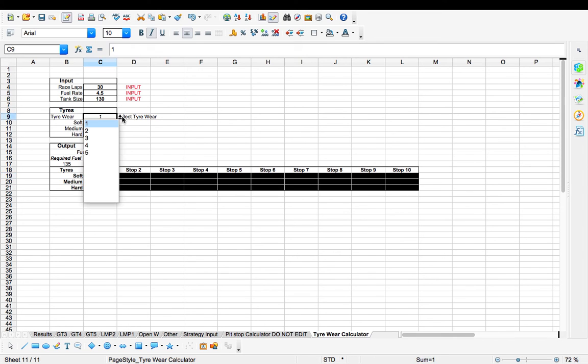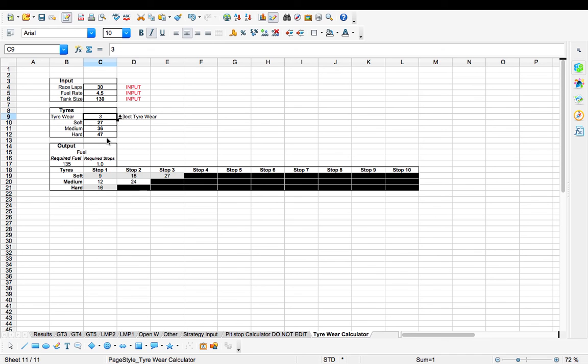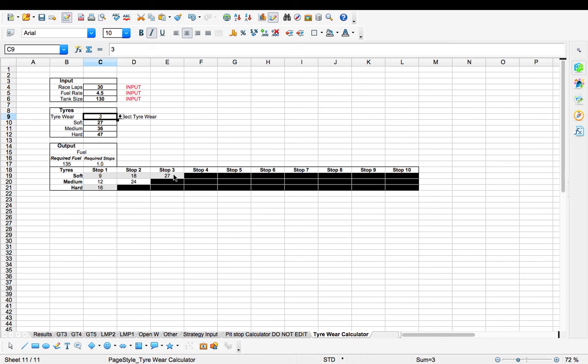If we change the tire wear to say times three, you'll notice down here that we now need three stops for a soft tire, two stops for the medium, and a single stop for a hard tire. So we've got lap 9, 18, 27 and I'm sure you understand the rest of it. Now which one you decide to take as the fastest for yourself.